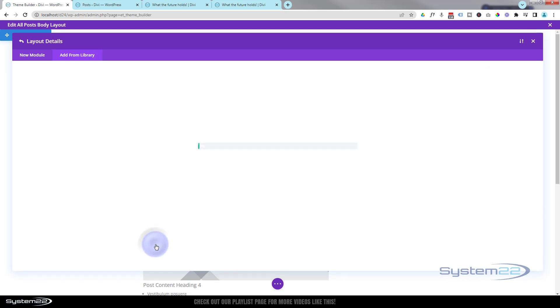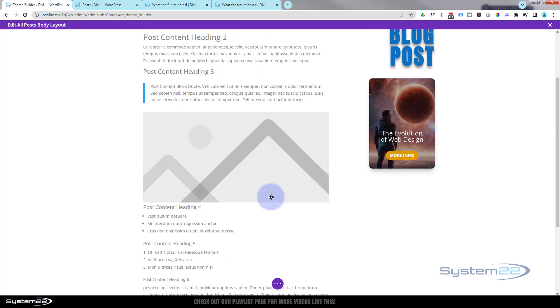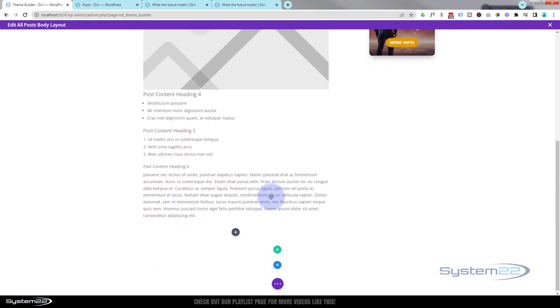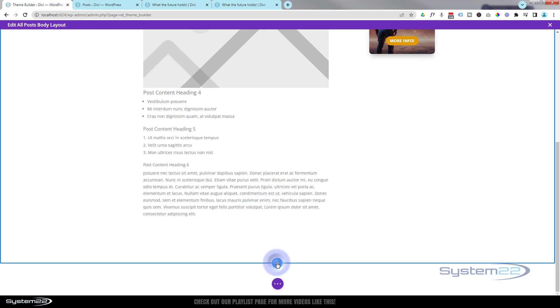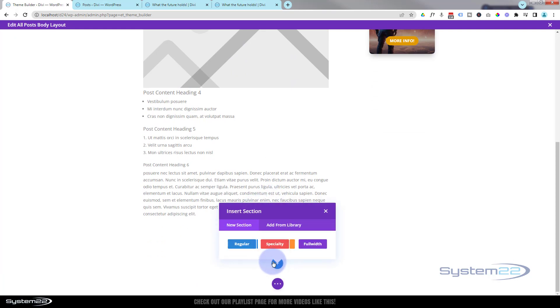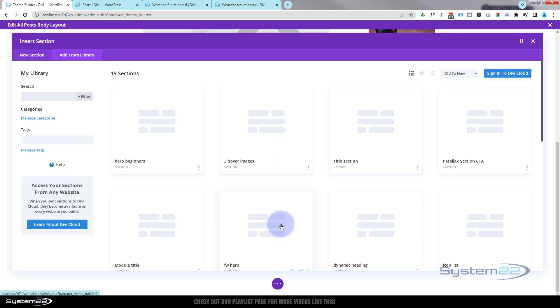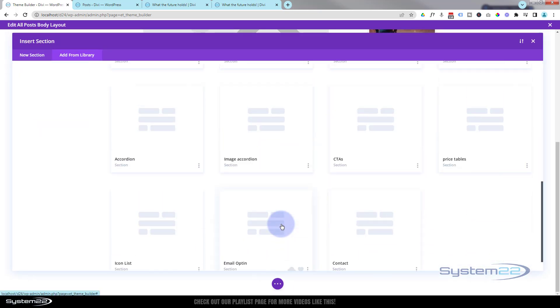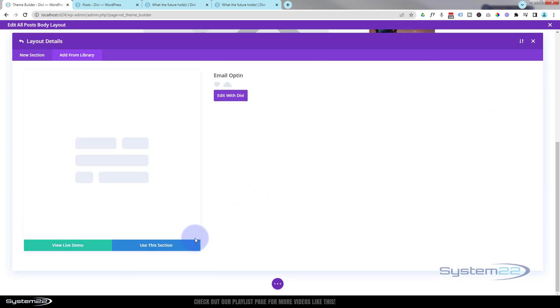Okay, under our post content I want to add the email opt-in form, which was a section that I saved. So I'm going to hit the new section again. I'm going to add it from library. Let's roll down a bit. Here's the email opt-in section. I'm going to use that section.